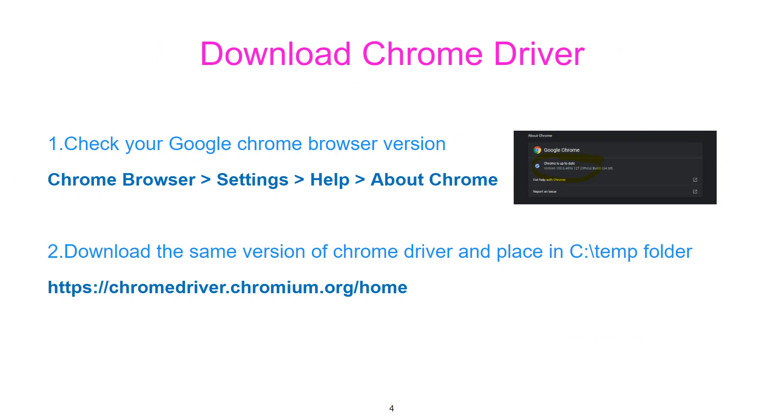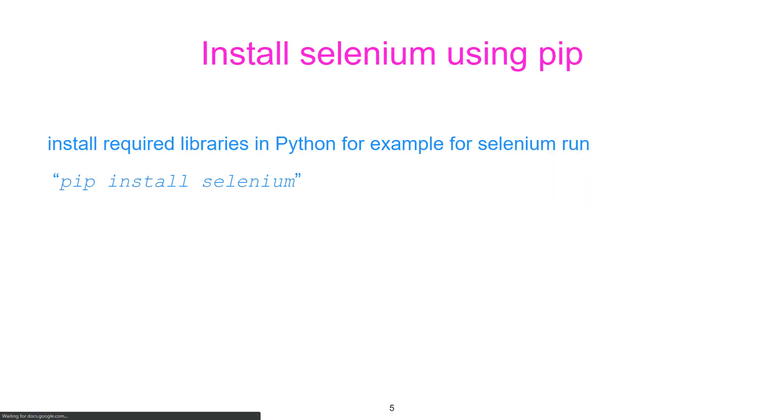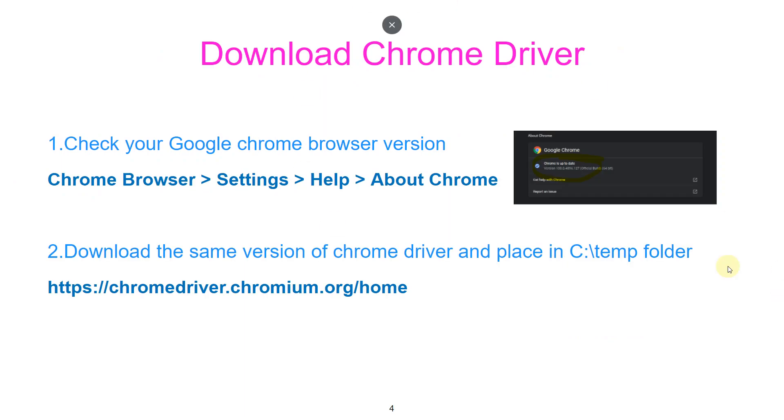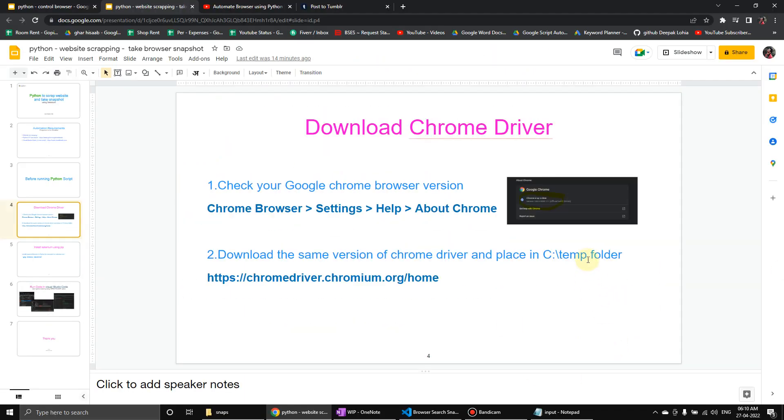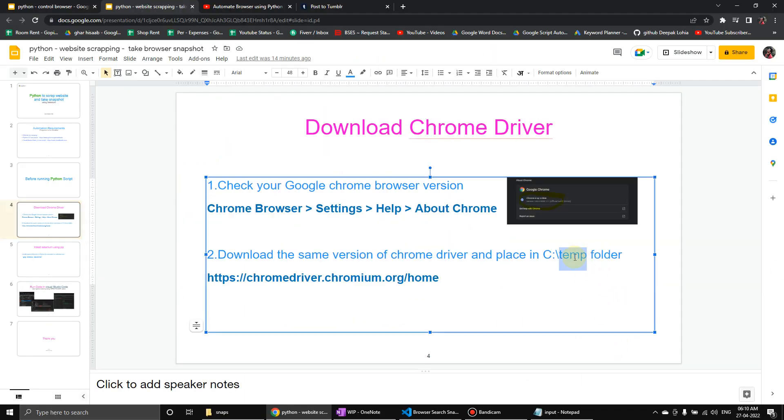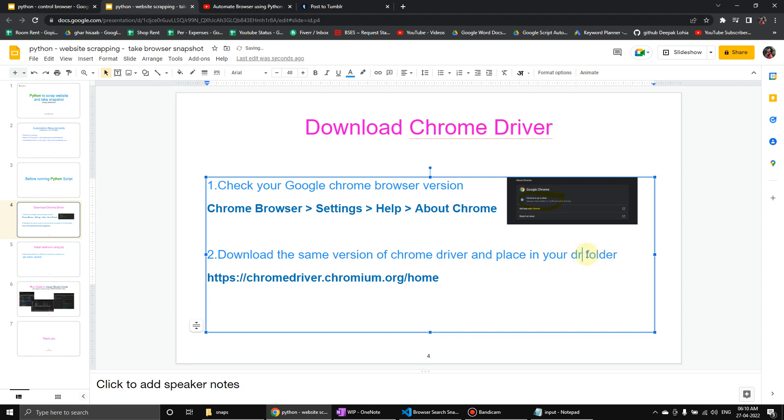Because this is a complete package. So here you have to find your Chrome browser version and then go to this site and find the driver exactly of the same version. Okay, but you don't need to save in temp, you have to save in your driver folder.